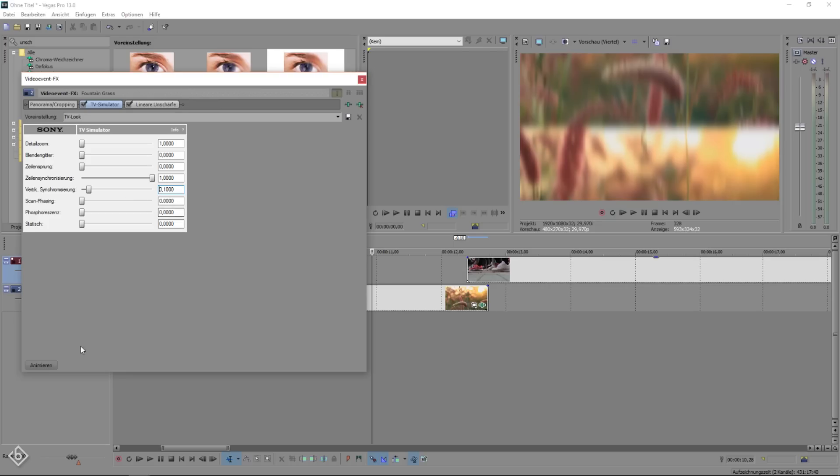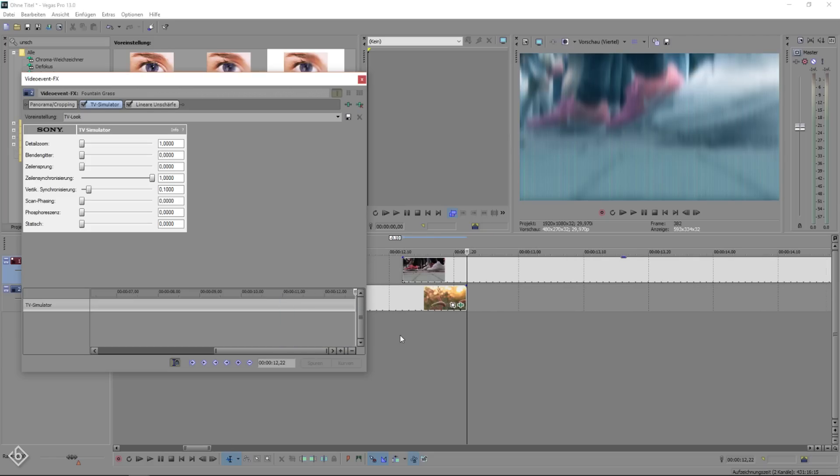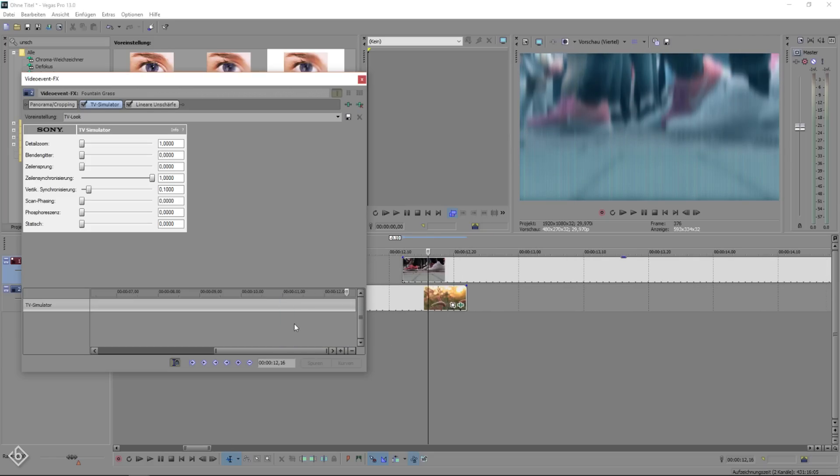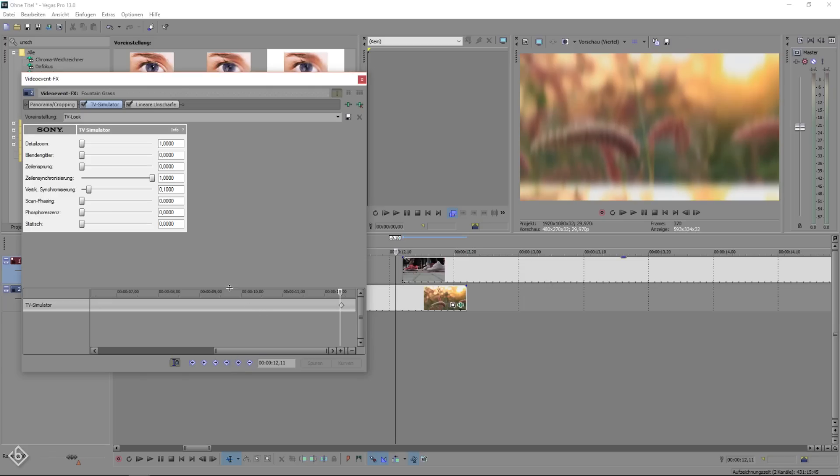Now we're going to hit animate, go to the very end of the timeline and move 10 frames backwards. Set a keyframe right there and move one more frame backwards and pull the vertical synths regulator all the way to the right. This will reset the TV simulator effect.